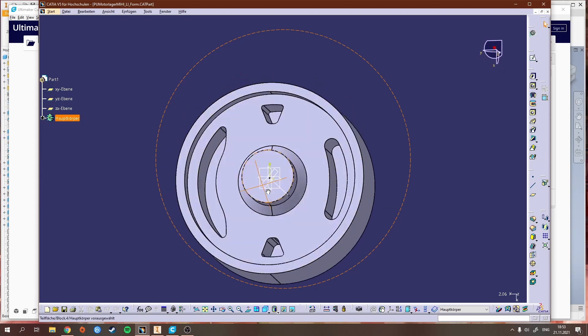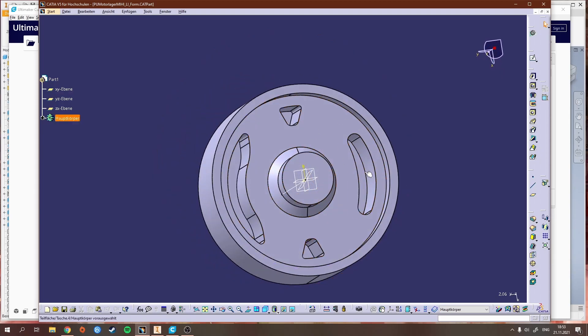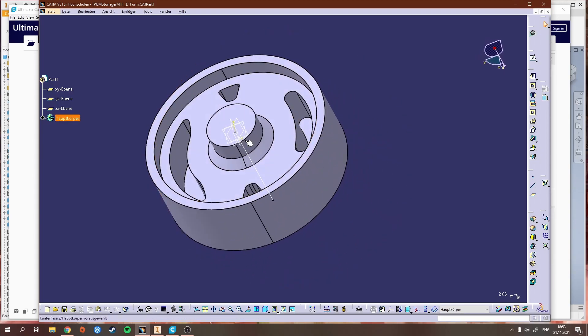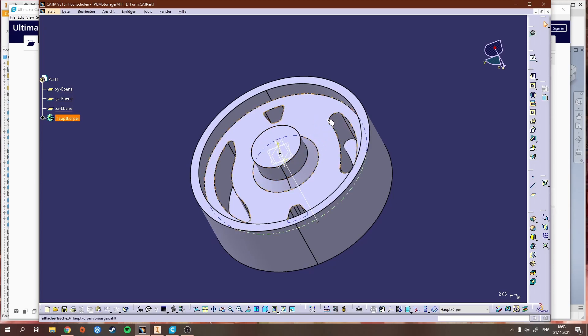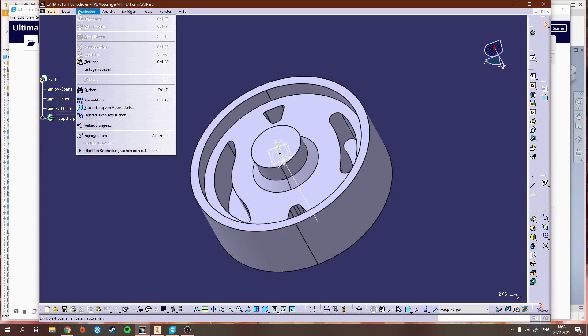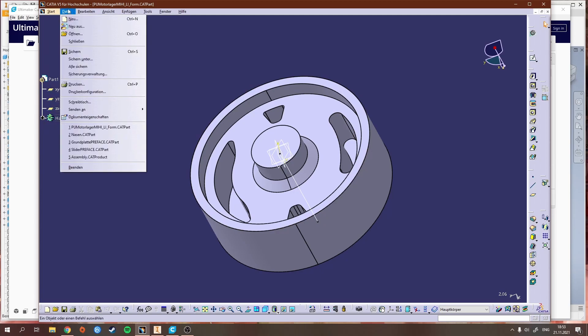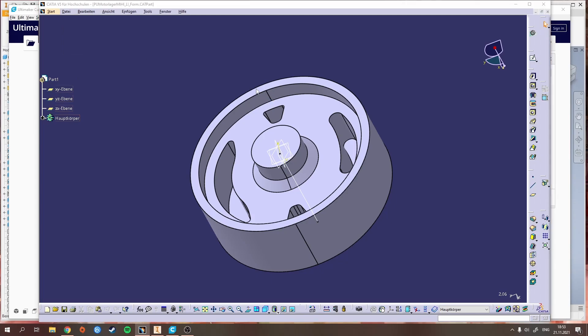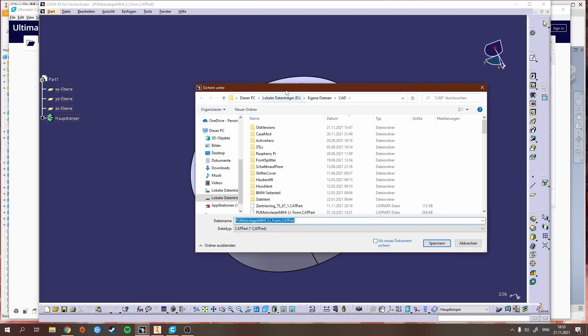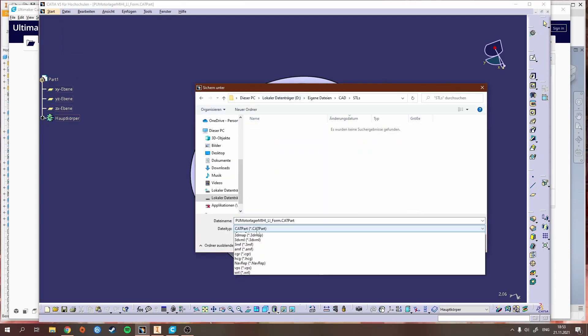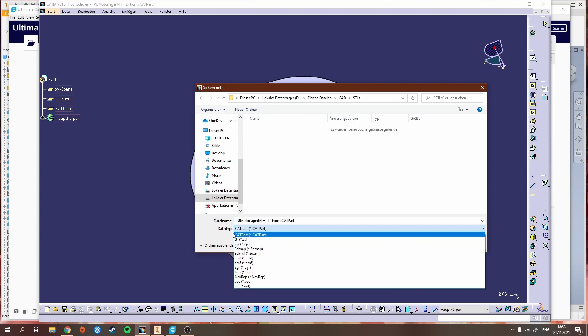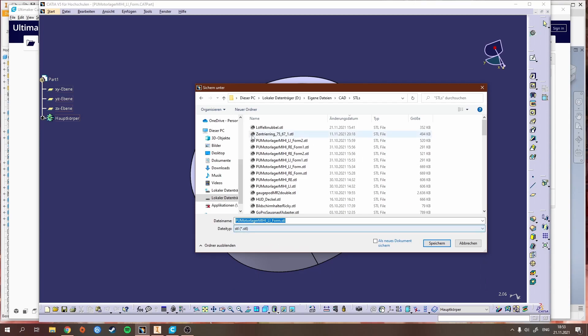For me as an example, it's this mold for a motor mount from my last video. You just go to File and then Save As. I have a folder for all my STLs. You just select the type STL and then you save it.